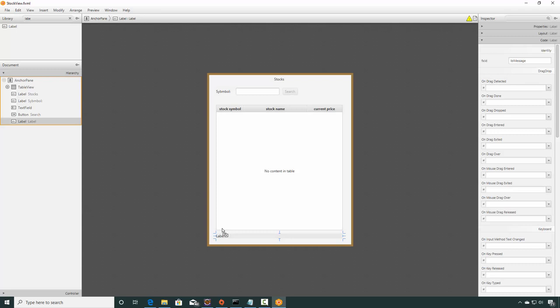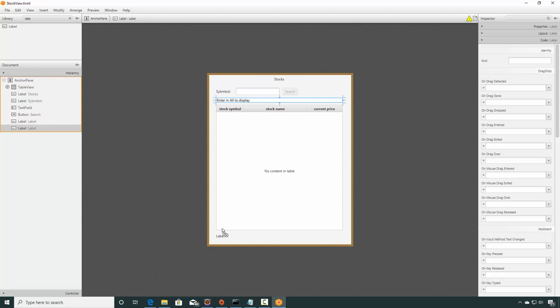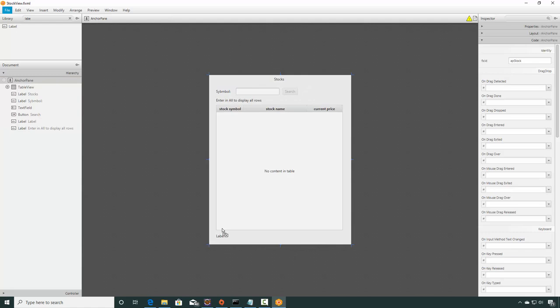I'll add another message. I'll do a Ctrl+C, Ctrl+V and just bring that guy right here. This doesn't really need a name. I'm not going to code against it at all. I'm just going to put here 'Enter in all to display all rows'.